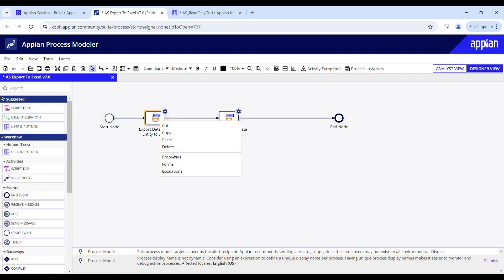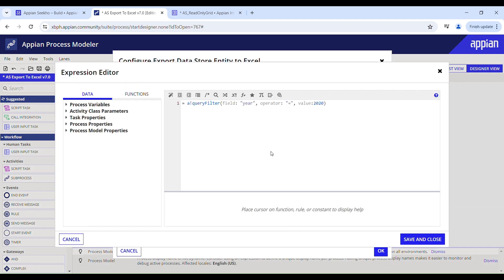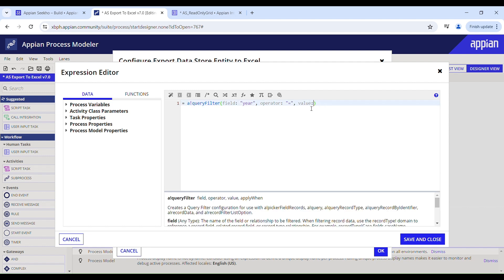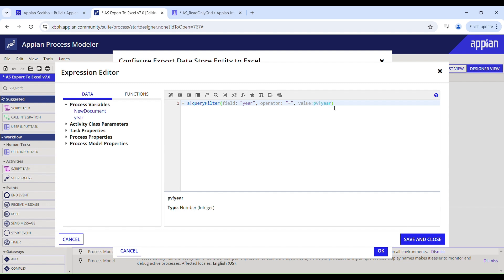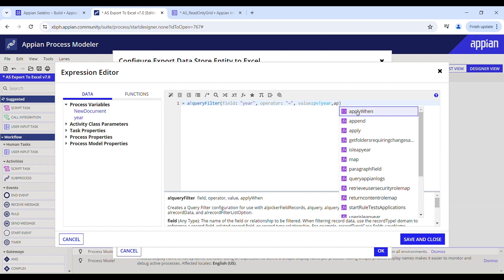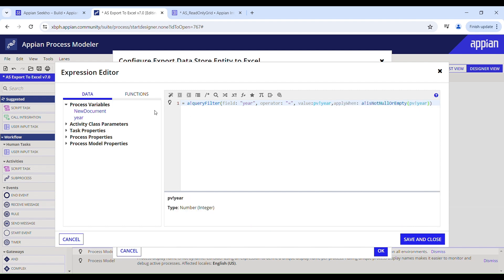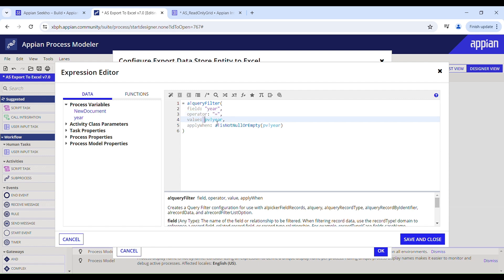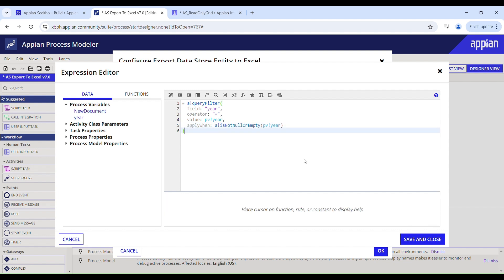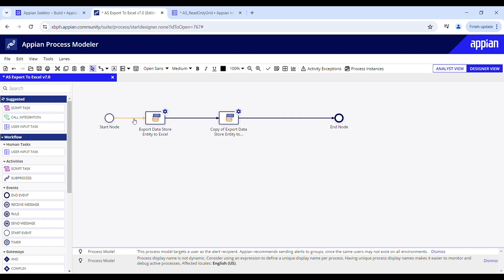In the process model, we currently have the filter hardcoding the value 2020. I'll replace that with the process variable I just created — it will pass the input from the year field to this value parameter. This filter should only be applicable when the value of pv!year is not null or empty, because if we trigger the process without passing a year value the equals filter will fail. Also, make sure your nodes are properly activity chained so the process can be started from the interface.